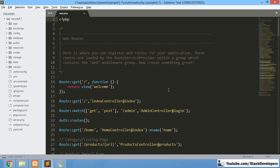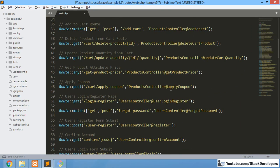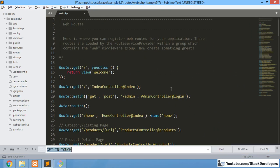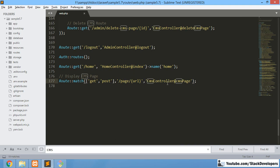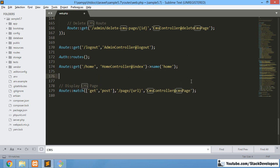First of all, we are going to make the route for the contact page, similar to how we created the route for the CMS pages. We are going to create this route before the CMS page display route, because otherwise it could be overridden. We are going to make the same kind of get-post route.